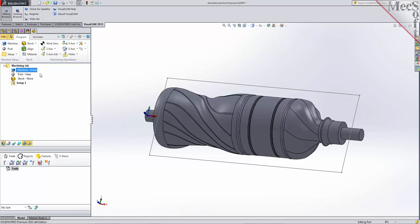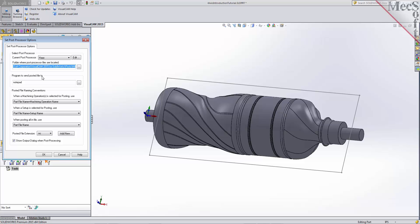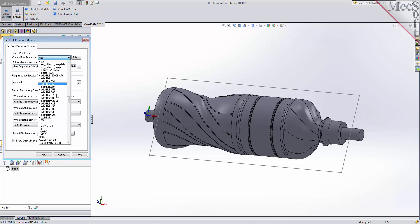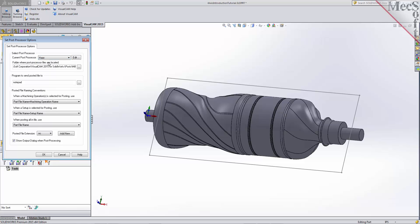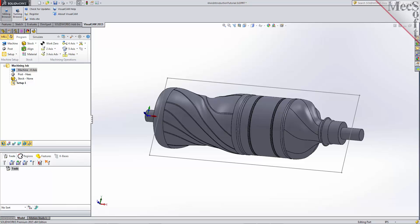Next, we'll define the post-processor. From the program tab, select Post to display the dialog. For the current post-processor, select Haas from the list of available posts. Then set the posted file extension to NC. Other file extensions are available depending on your machine requirements. Pick OK and notice that the post type now appears under the machining job in the machining browser.